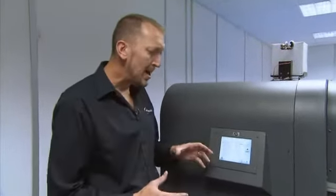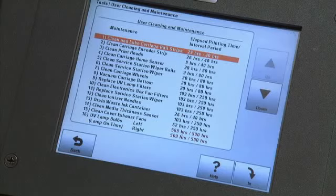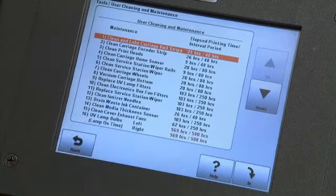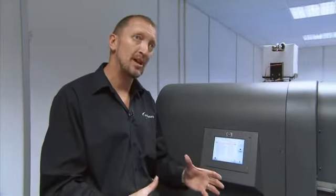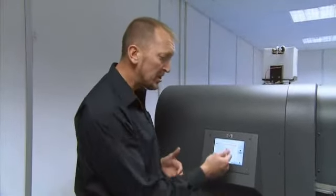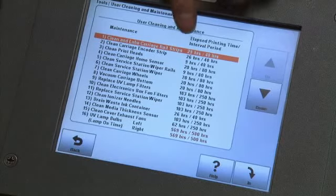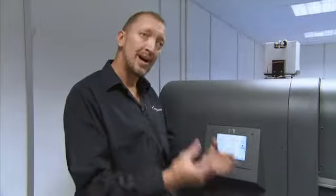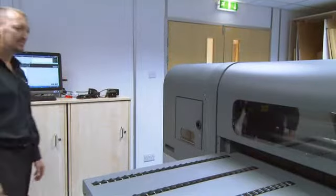There's no day-to-day maintenance, but what you do have is a regular servicing routine that needs to be carried out. It has a clock which counts down the actual printing time of the printer. When you've reached your allocated — in this case 40 hours — the printer will pop up with a message on the screen, tell the operator what they need to do and how they need to do it.